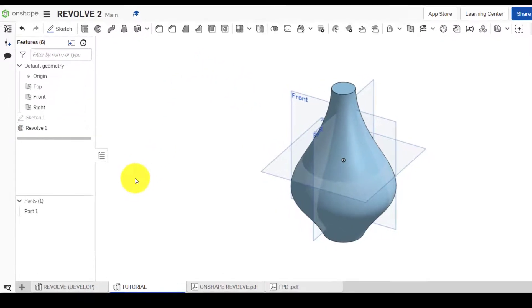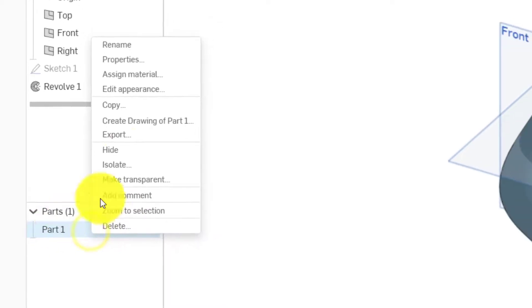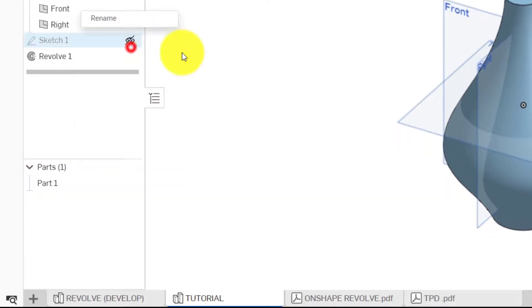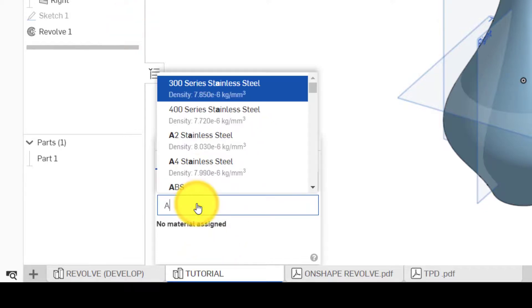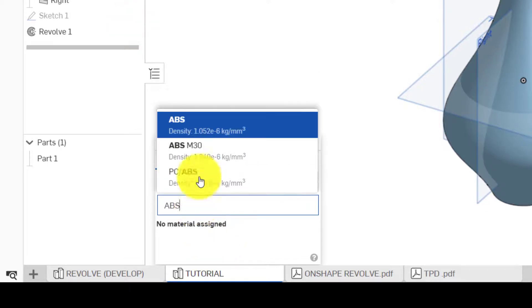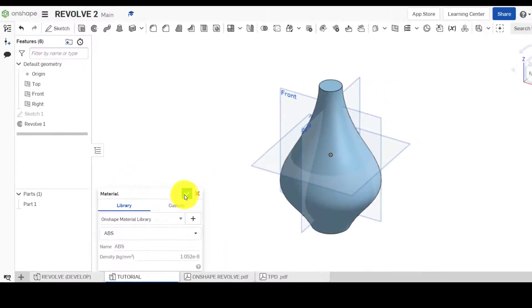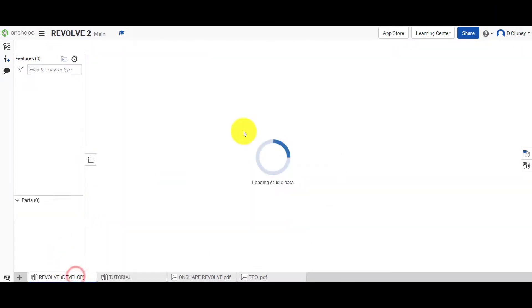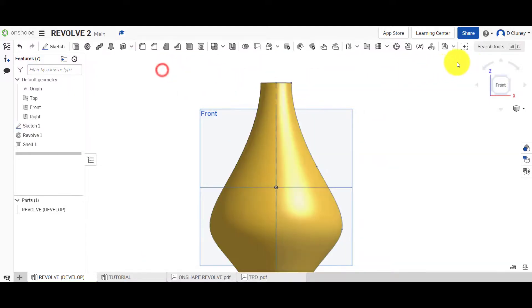Next thing we're going to do is you can right-click on this and you can rename it if you wish. And we can also assign a material. Material-wise, we're going to type in ABS, select the top option and click tick.